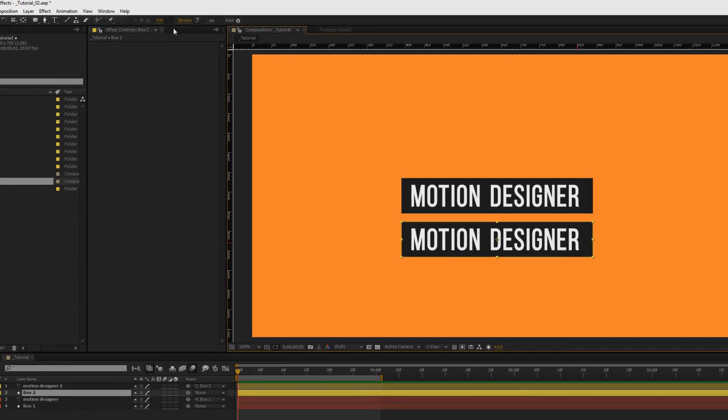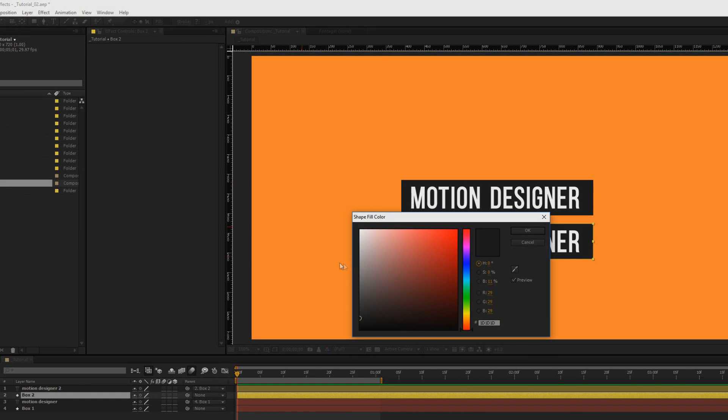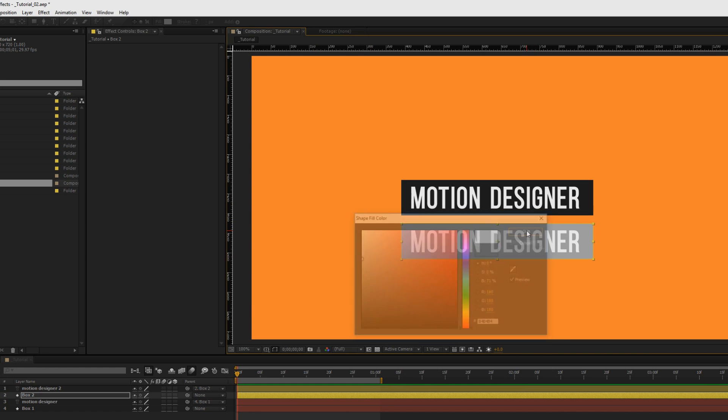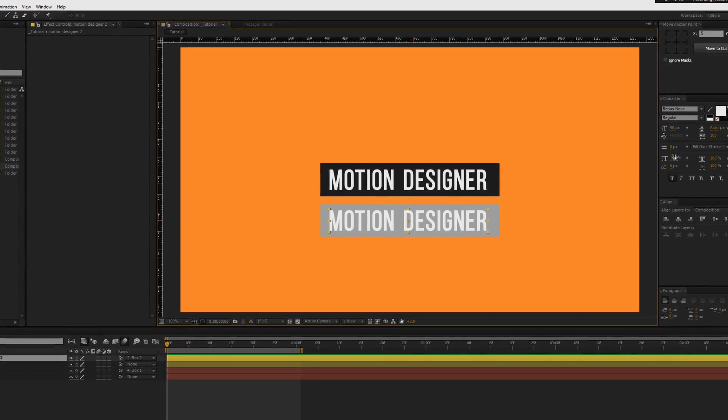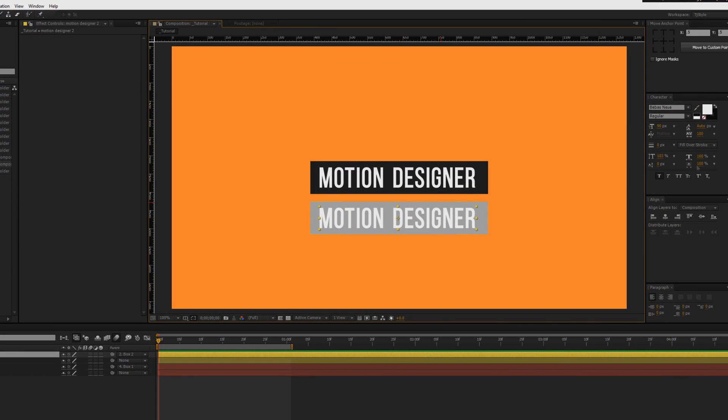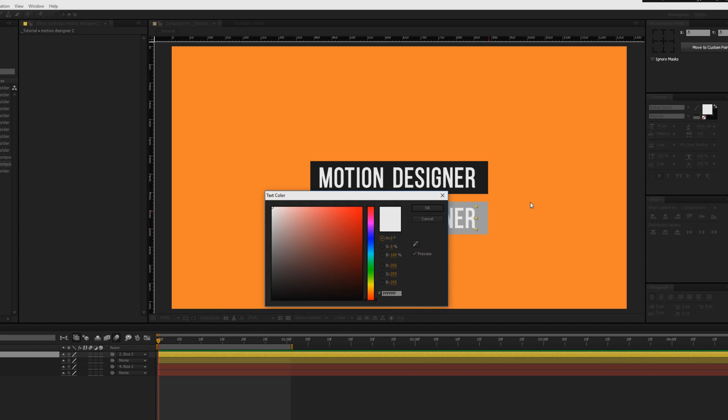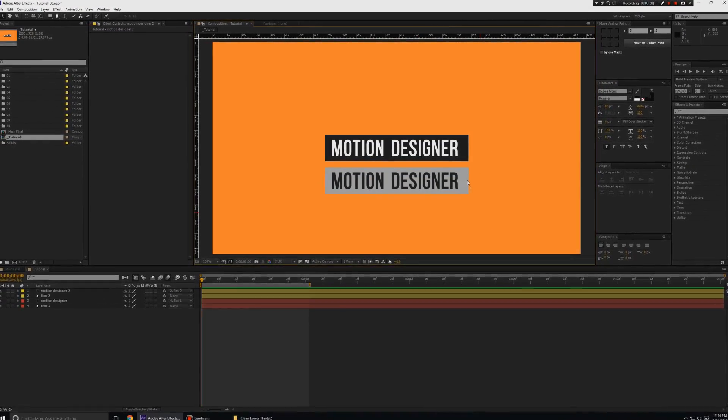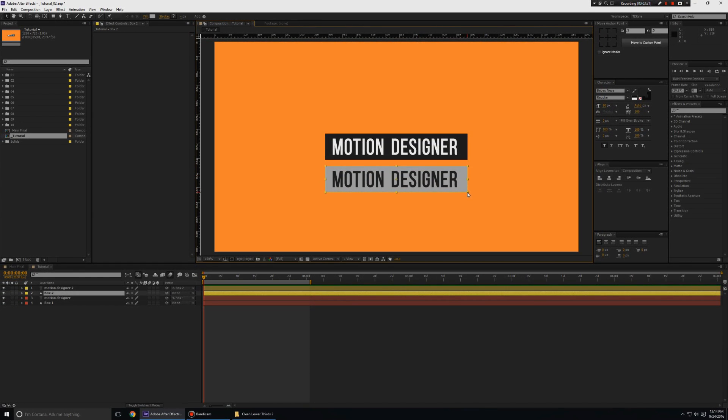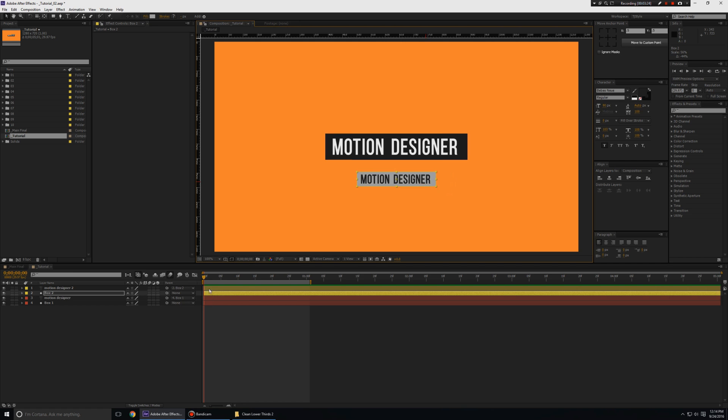I'm going to change the color of box two to a light gray color something like that. I'm going to change the color of the text by clicking on the text and changing the color like so, make it a little bit more dark. Now if you were to scale down the box you can see that the text is going to follow along because we have parented the text to the box.